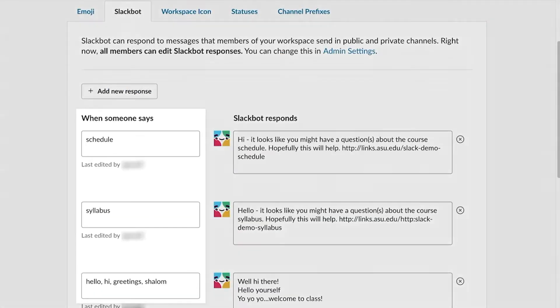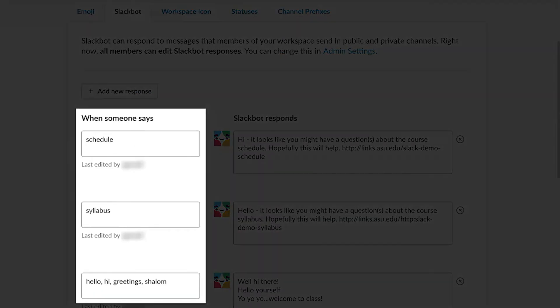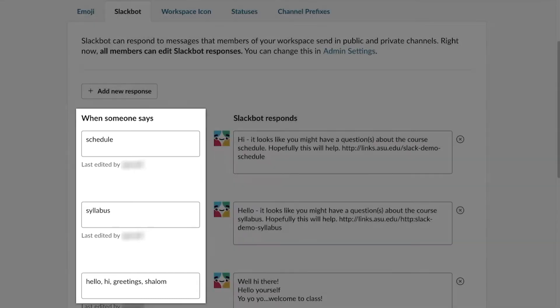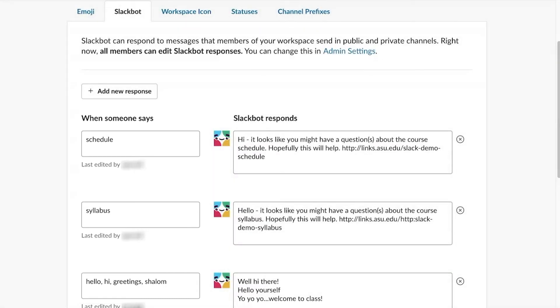Under When someone says, type the word or phrase that should trigger the automatic response, such as syllabus. Use a comma to divide additional words or phrases to trigger the same response.